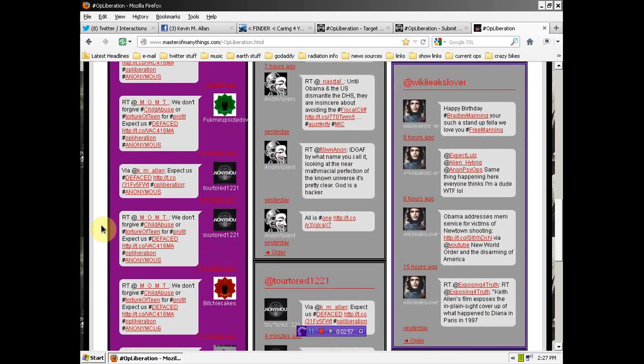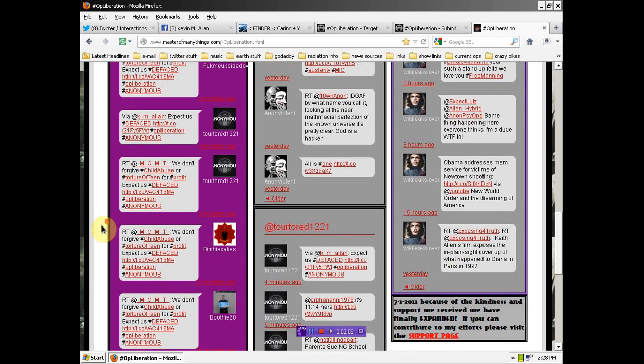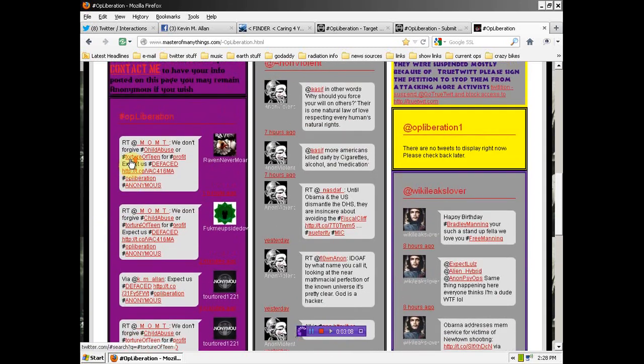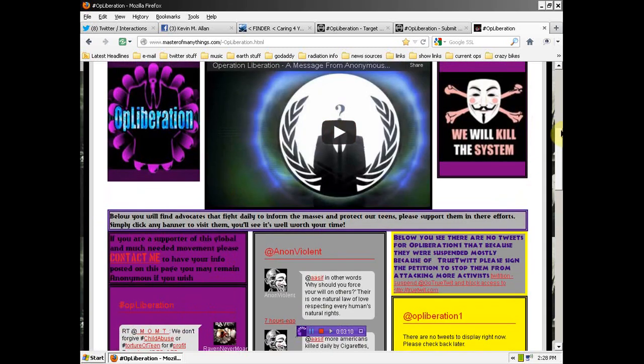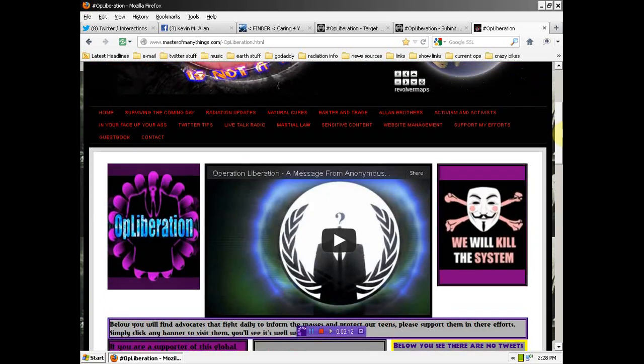If you are an activist that supports the Op Liberation movement, and I hope you are, please reach out to me and I'll add your Twitter widget on here onto the website. It'll just be a way for everybody to find new resources and to help our teens out.